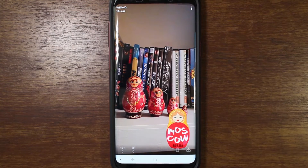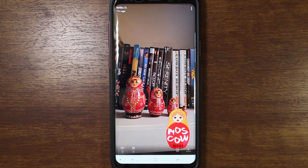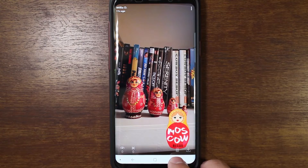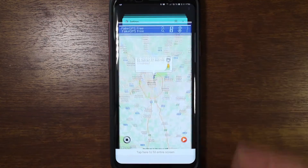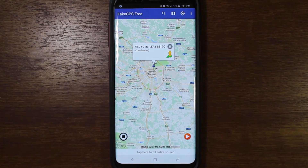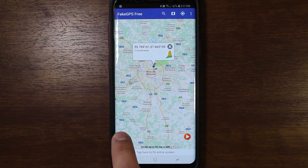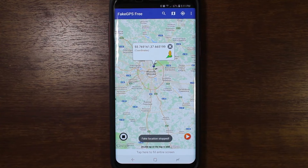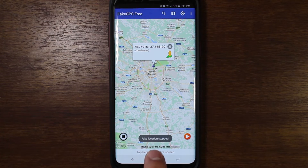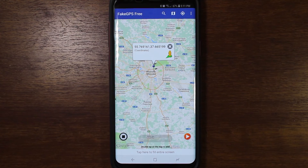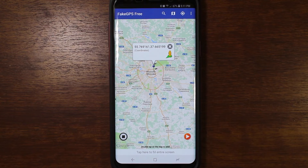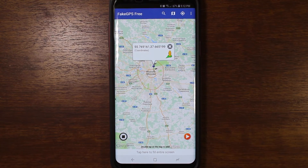Anyway, that's just a quick example of what you can do with fake GPS — it's pretty cool. Go back to Fake GPS, and whenever you want to stop the mock location, you just hit the stop button and it says fake location stopped.